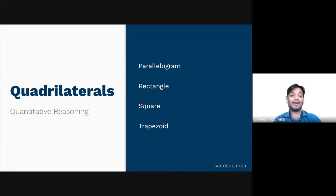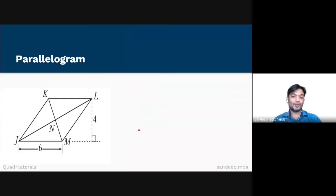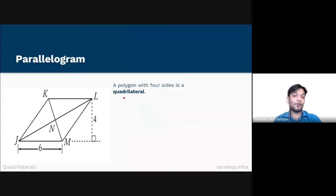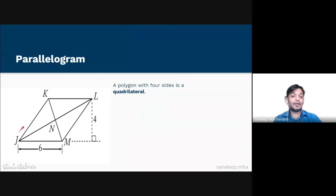Let's start with parallelogram. A polygon with four sides is a quadrilateral — 'quadri' means four and 'lateral' means side. For example, JKLM is a polygon with four sides, therefore it's a quadrilateral.